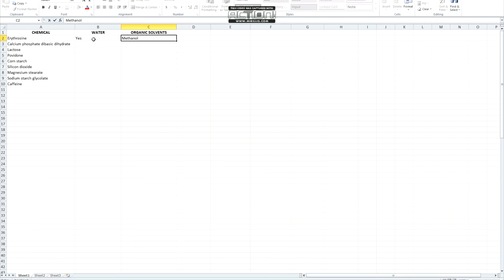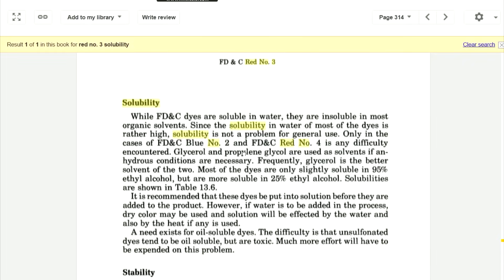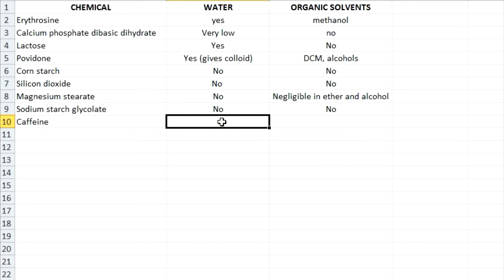With a little bit of further research, we actually see that erythrazine, which is an FD&C dye, is soluble in water but really insoluble in organic solvents. This is also helpful because knowing what each component is insoluble in will help us choose our extraction solvent. We keep doing this until we have a final completed list of the solubilities of each component.